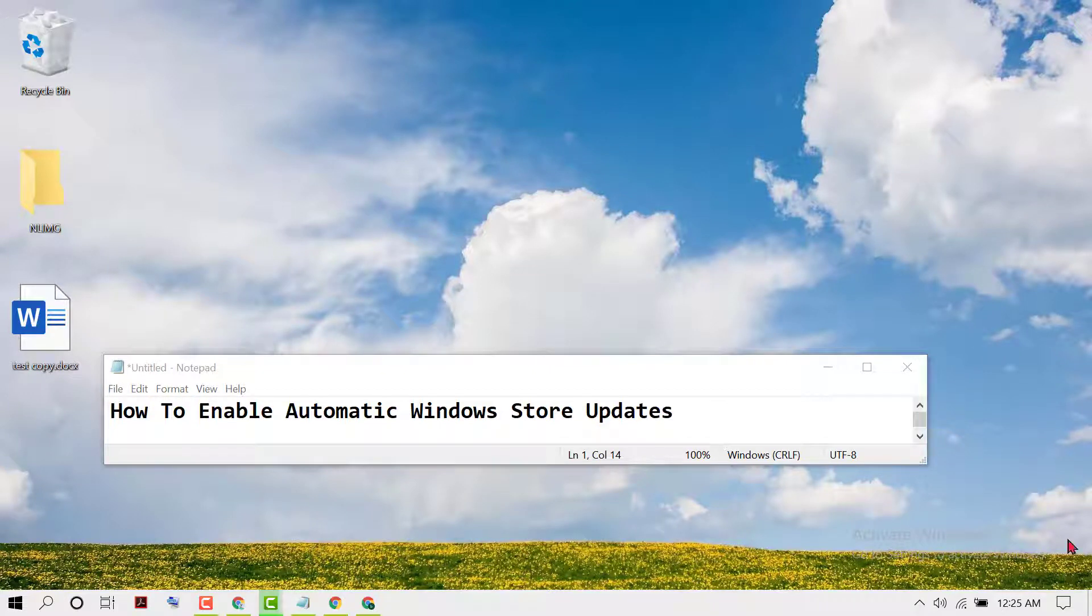Hello friends, in this video I'm going to show you how to enable automatic Windows Store updates. So guys, if you want to enable and turn on automatic Windows Store updates for applications or for games,